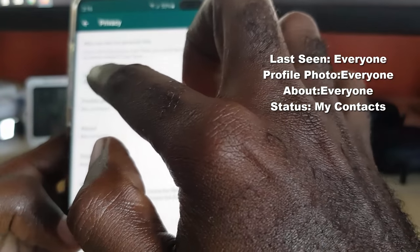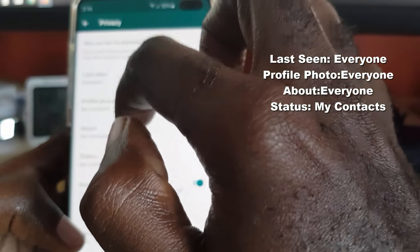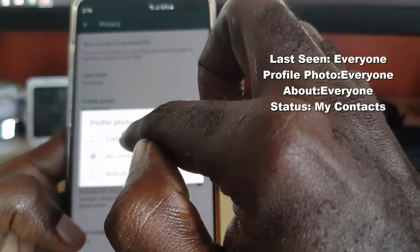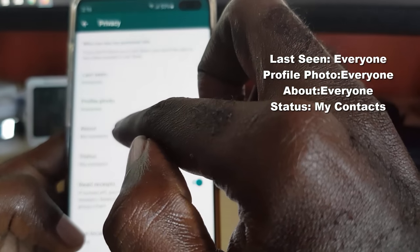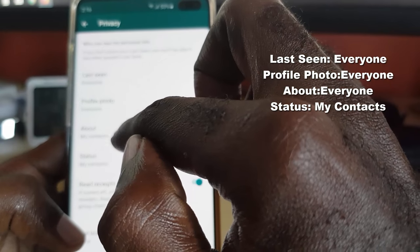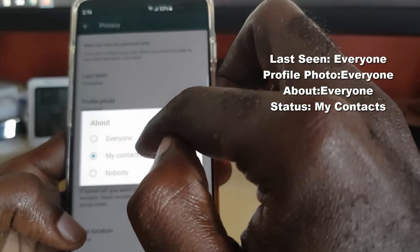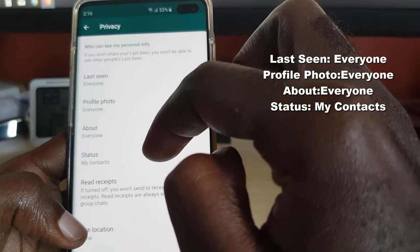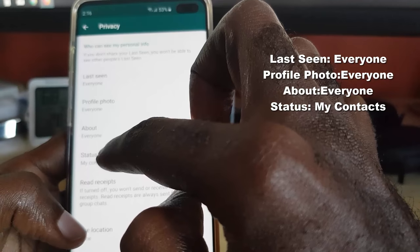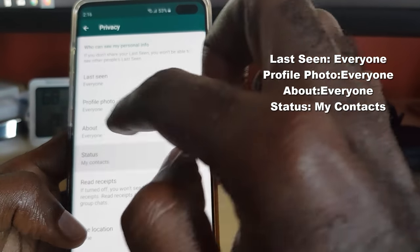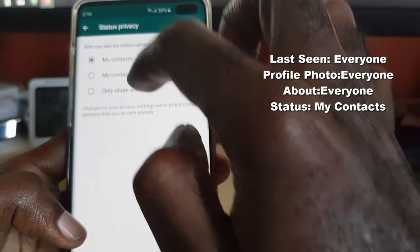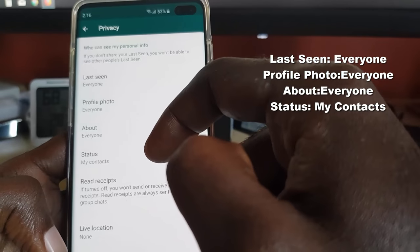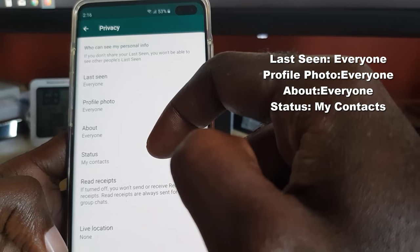So change Last Seen to Everyone. Next, Profile Photo — make sure that is also set to Everyone. About — make sure that's also set to Everyone. And the one that says Status — we actually changed this earlier, but you can double check. Make sure it's on My Contacts.